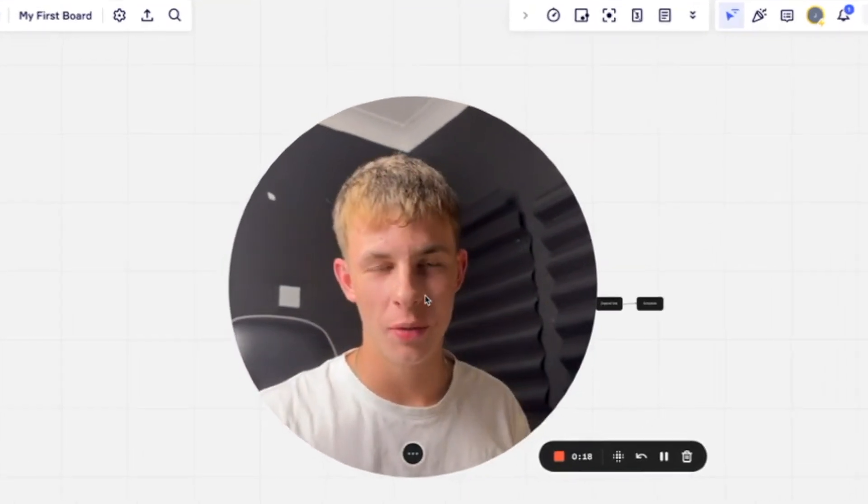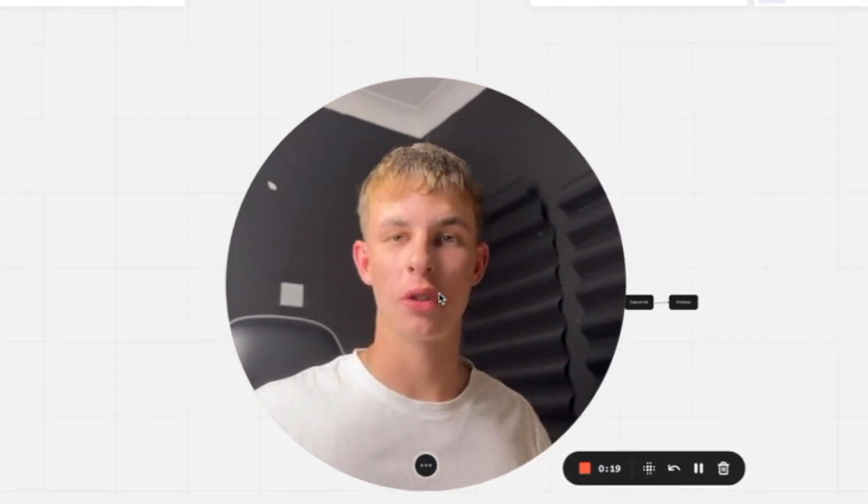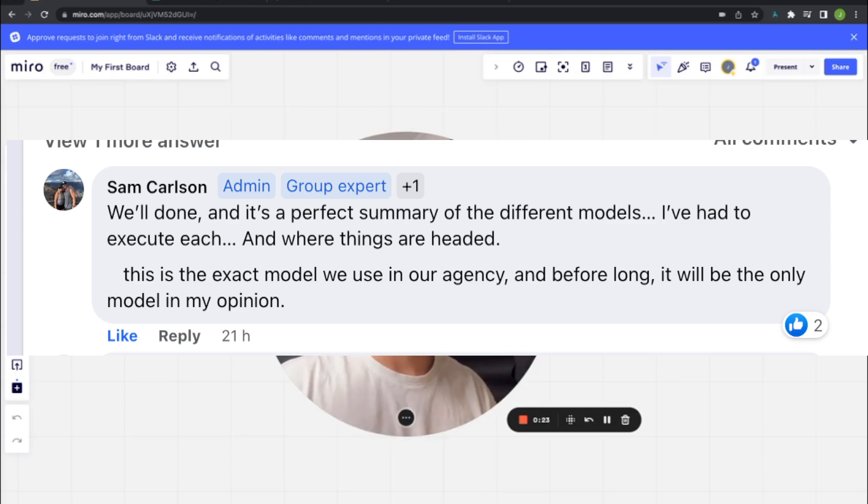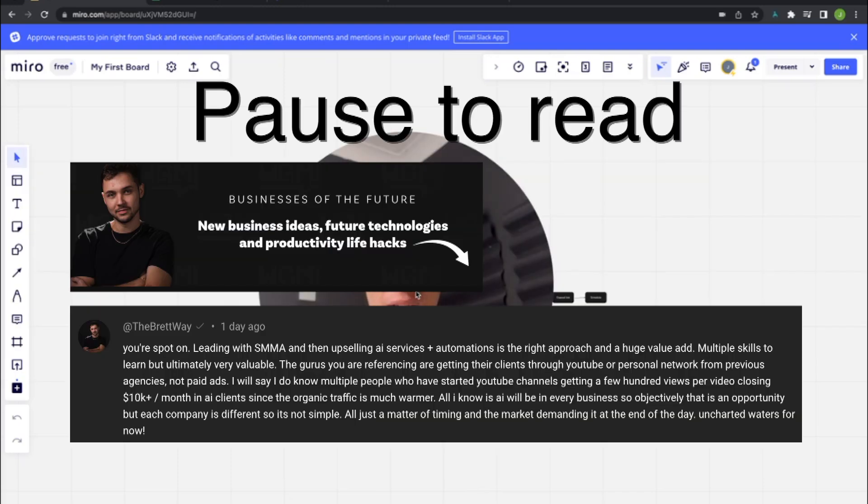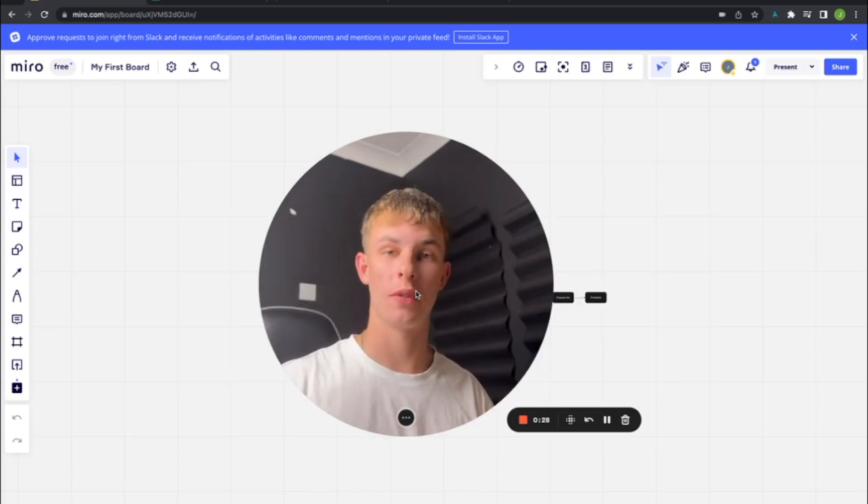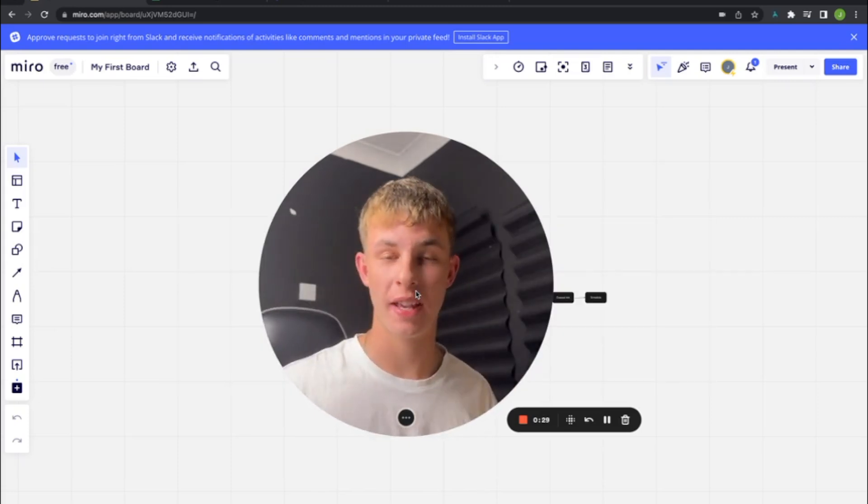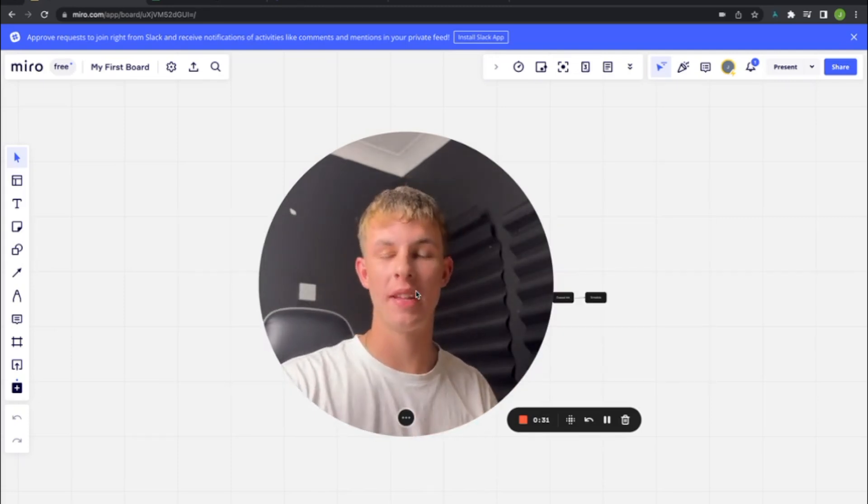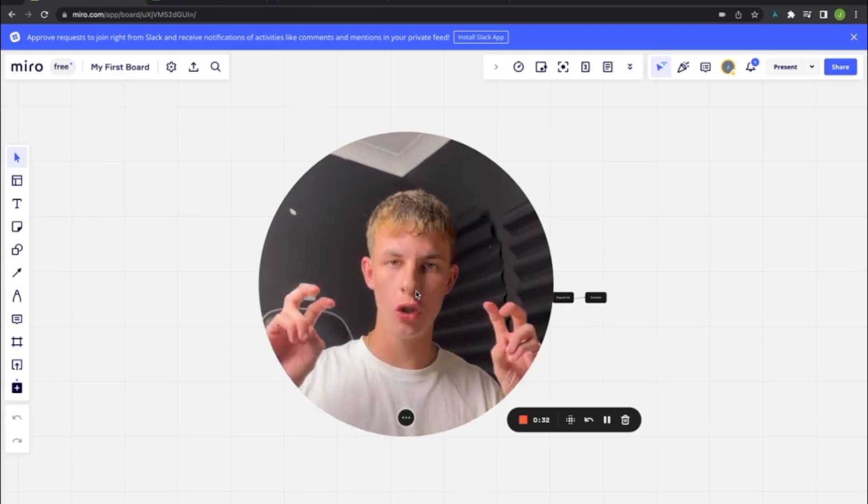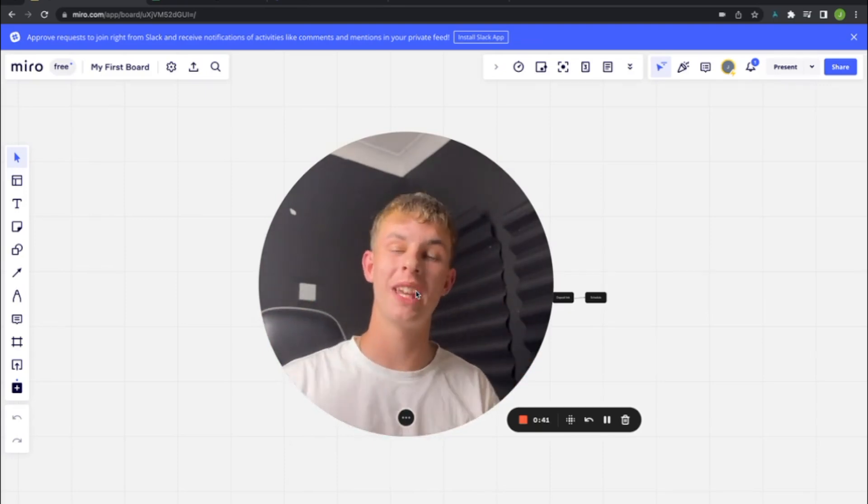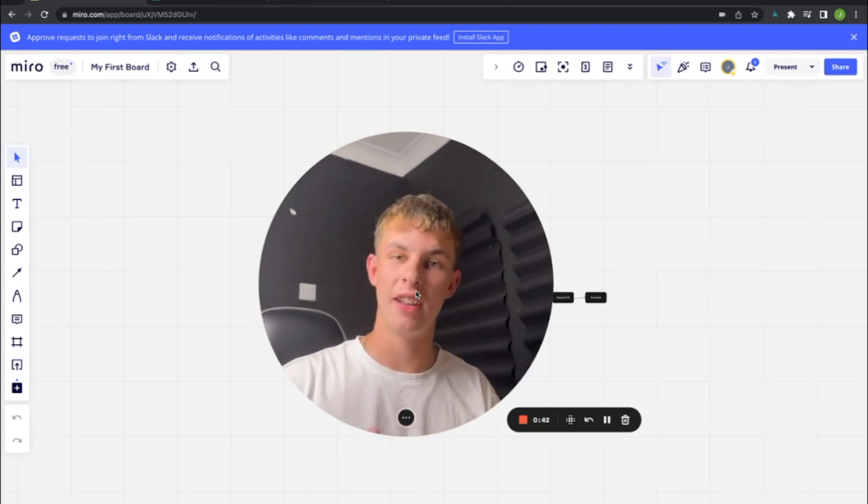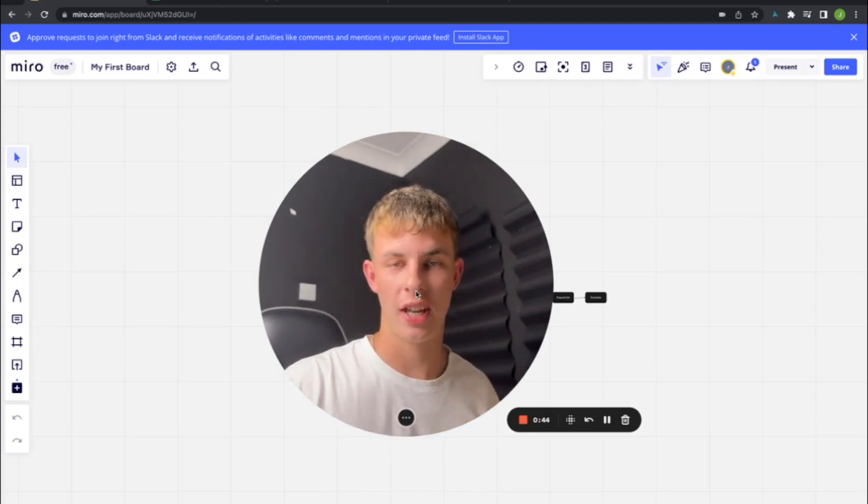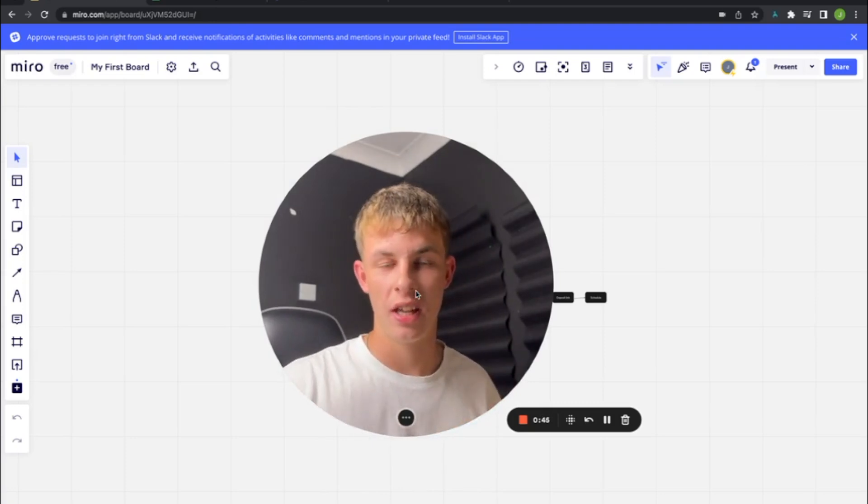So since my last video, we've had quite the response of people like Sam Carlson, the owner of Upex, Brett Malinowski, who is just an AI guru, and people like Liam Evans, who are also in the AI space, all positively commenting on this new business model for beginners to start an AI automation agency.